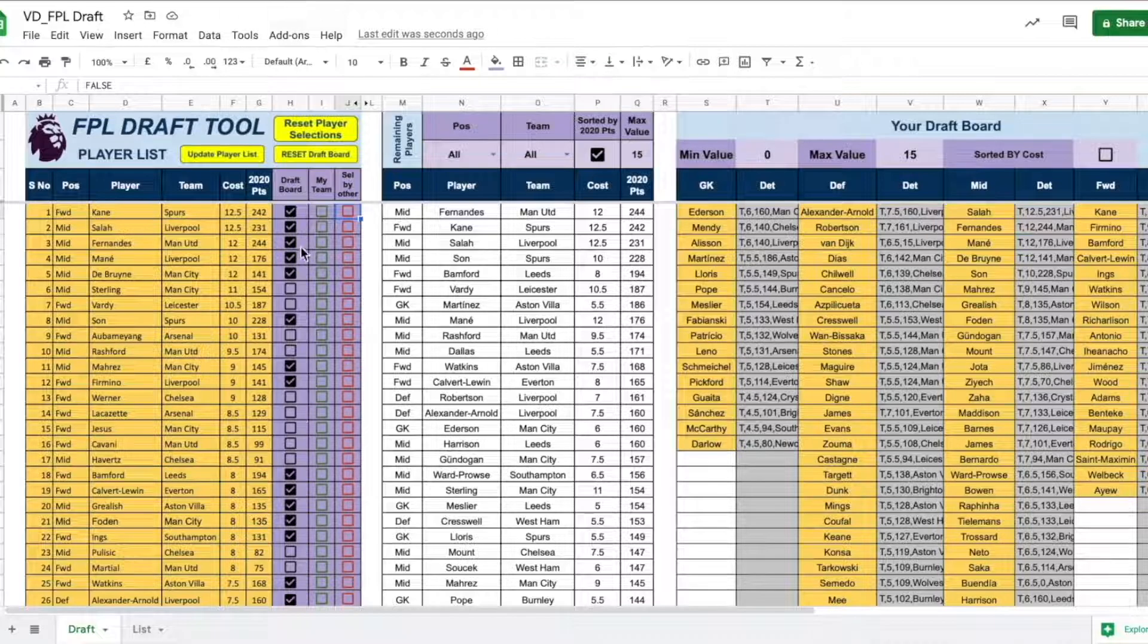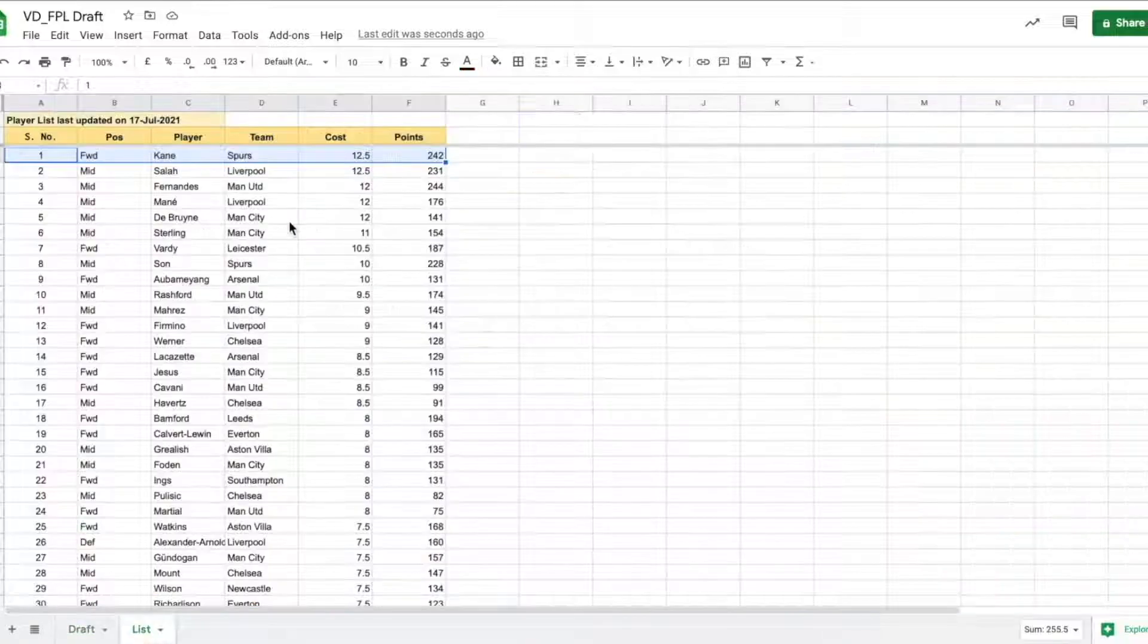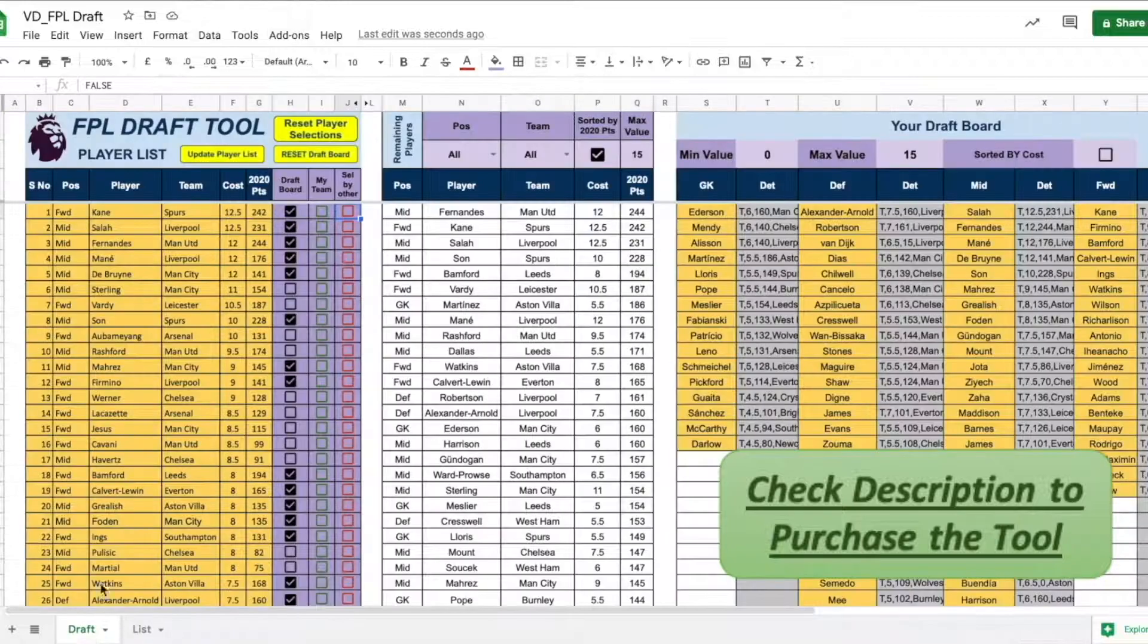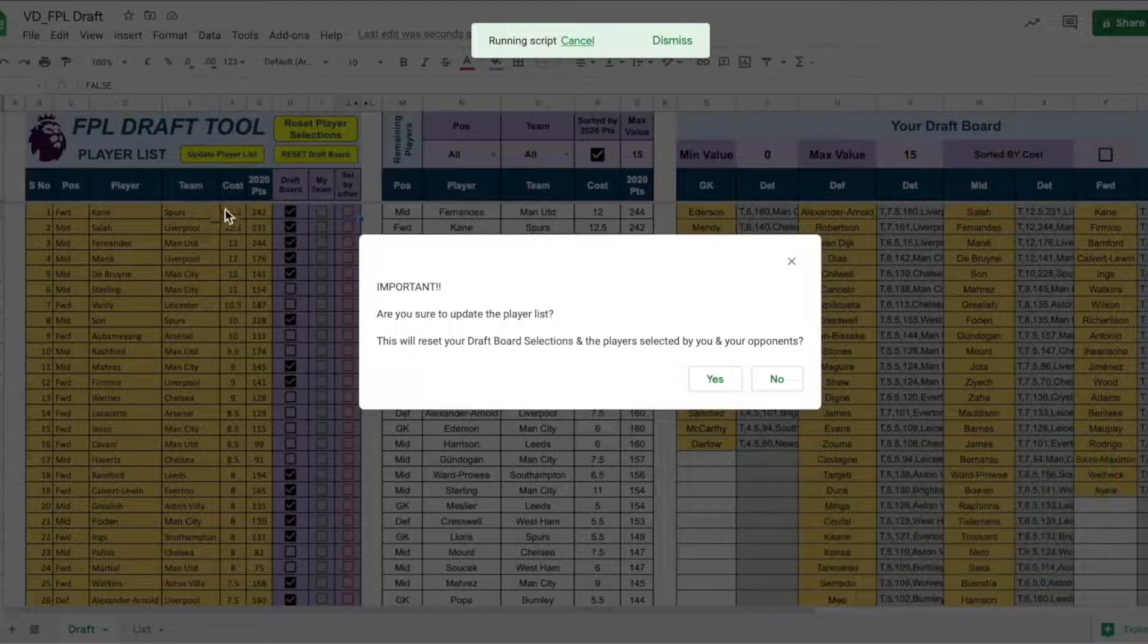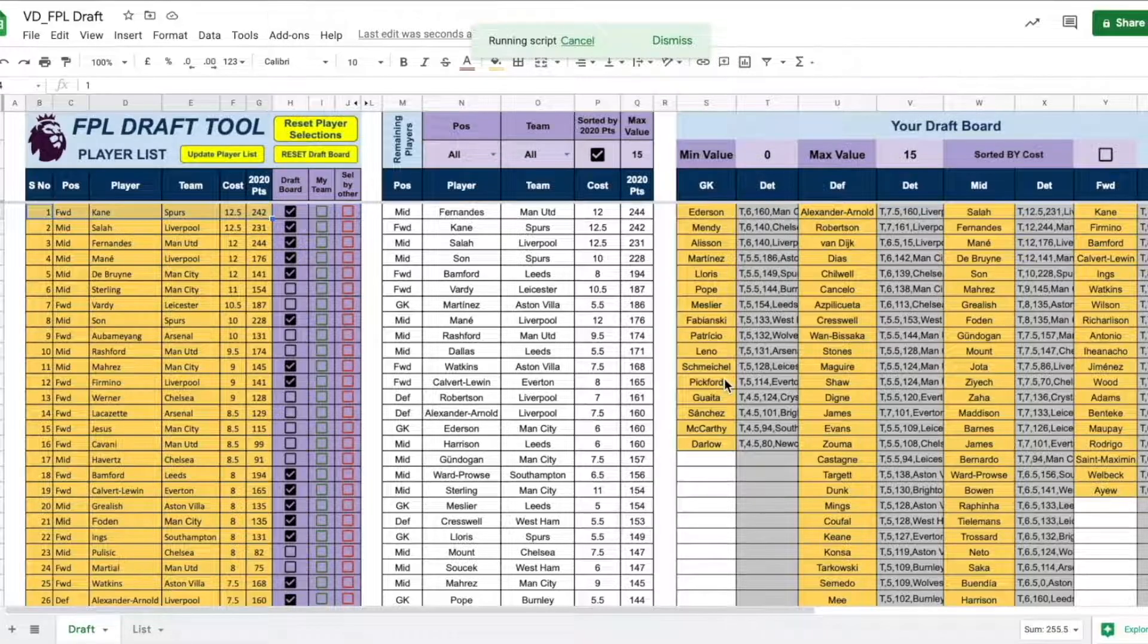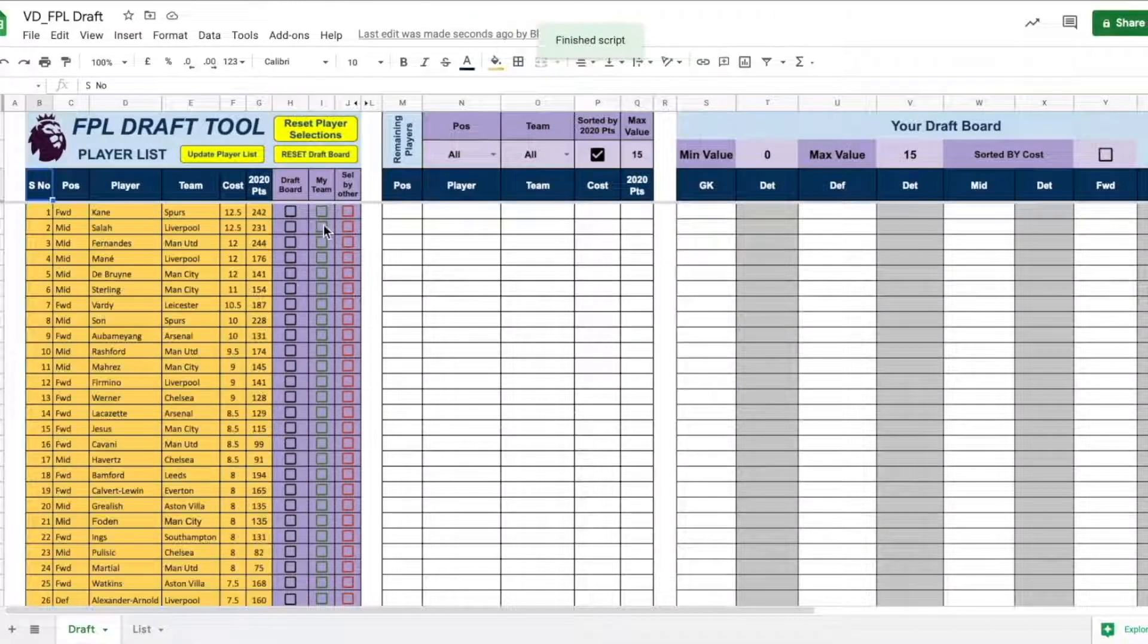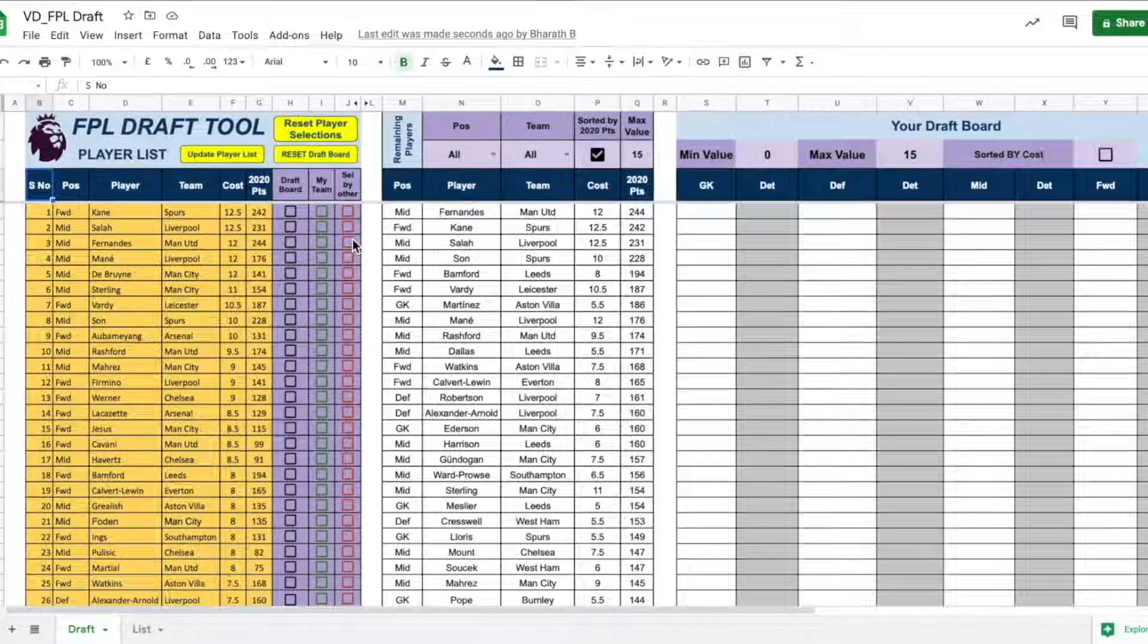Let's say that we have selected our players in the draft board. But now, we need to update the player list as you may get another updated player list of let's say on 21st July. So, once you get the player list and if you go to the draft sheet and click the player list button. Note that if you say yes now, all your draft board selections will be reset. So, if you say yes, the player list gets updated. But also your selections of both the draft and the teams if they have been selected will be reset.